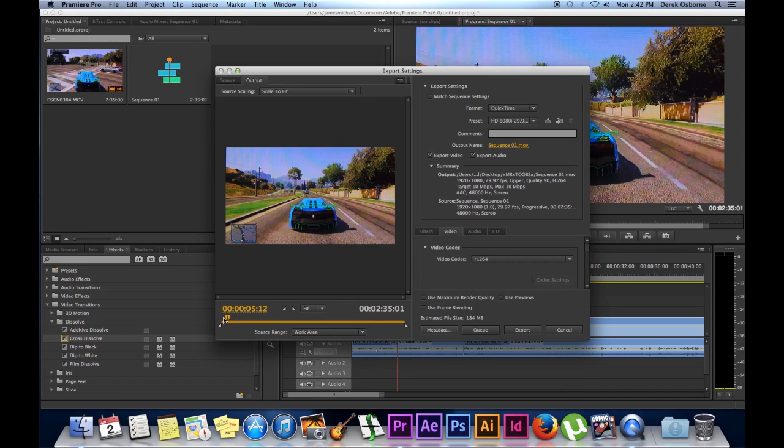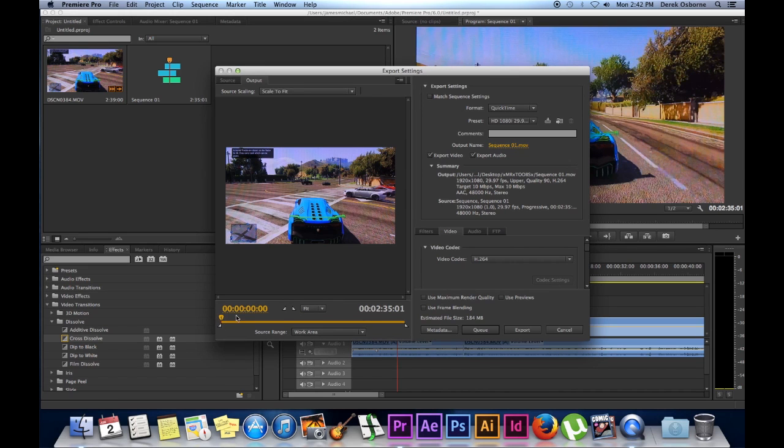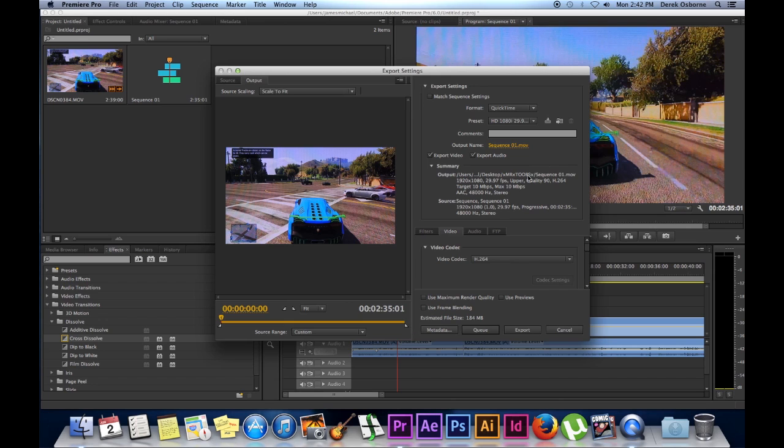You want to make sure that this is at the beginning. If you want your entire work area to be rendered, you want to make sure that these white things here are on both sides, your entire bar is filled. Unless you want to render or export, you can drag and drop and select different parts and areas of your video.